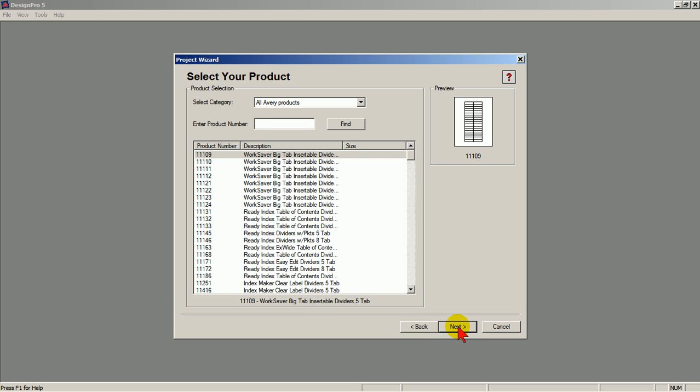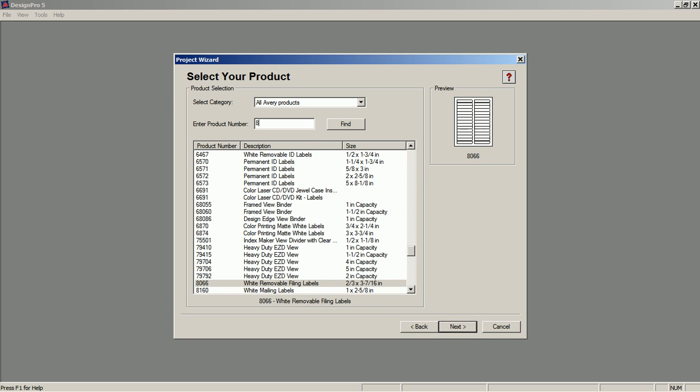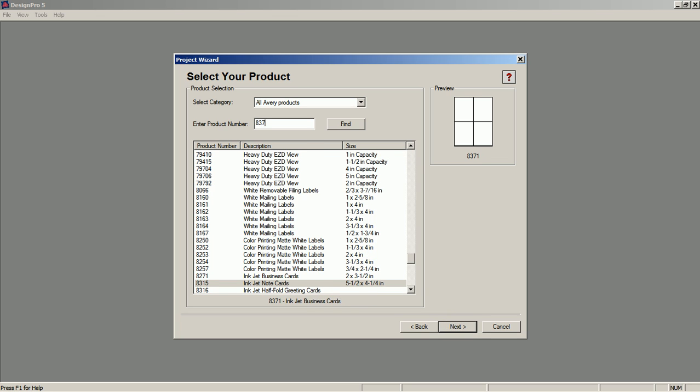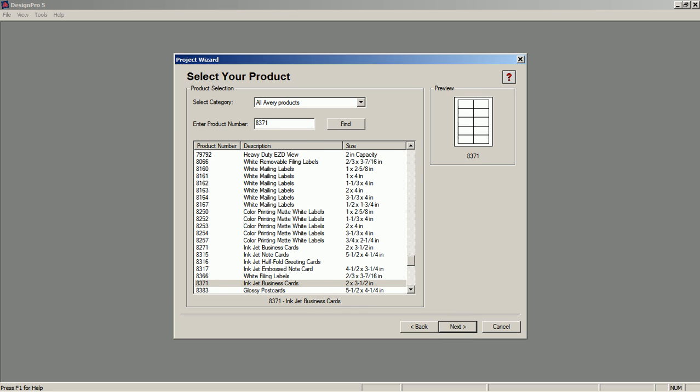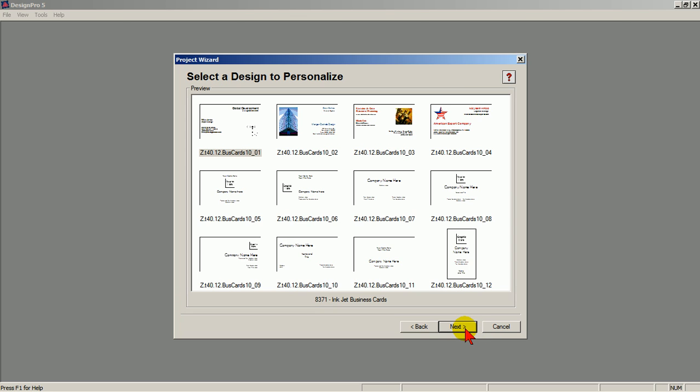Enter 8371. Click Next. Select a design, often referred to as a template. Click Next.